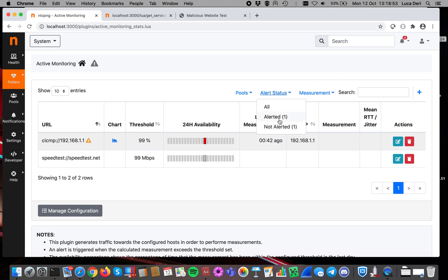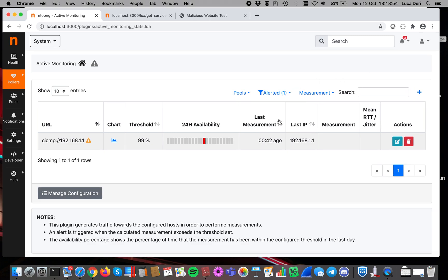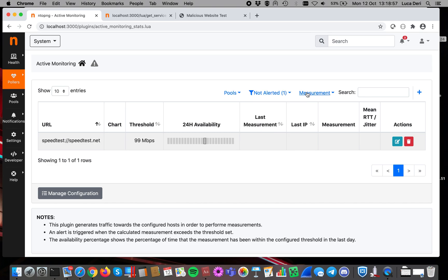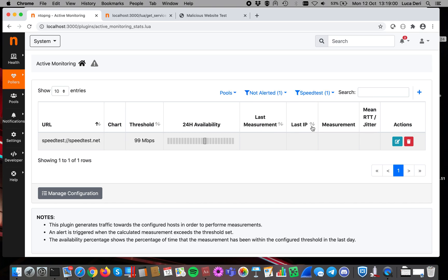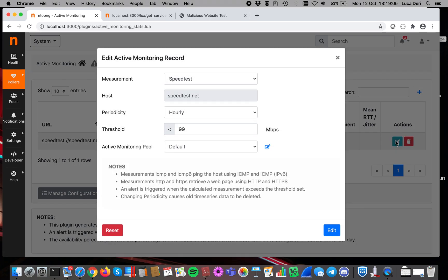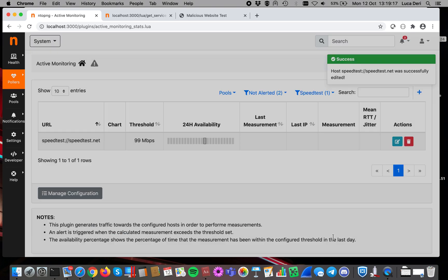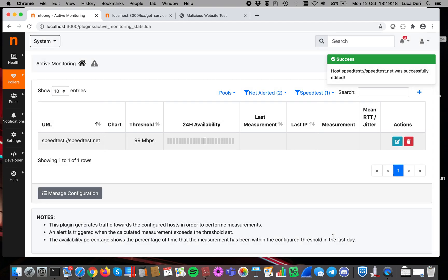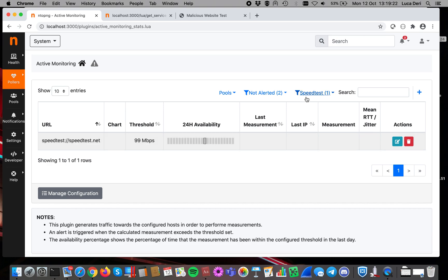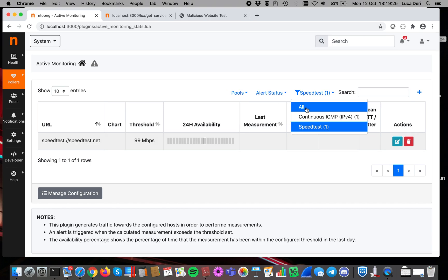You can also filter this with alerted or not alerted, and you can specify also what type of measurement you want to see, the speed test, and so on. Now, remember that you can change at any time the frequency of the measurement. Here in this case, this one will happen soon, but it's not yet happening, because we said every hour. And whenever you do that, the measurements are reset.